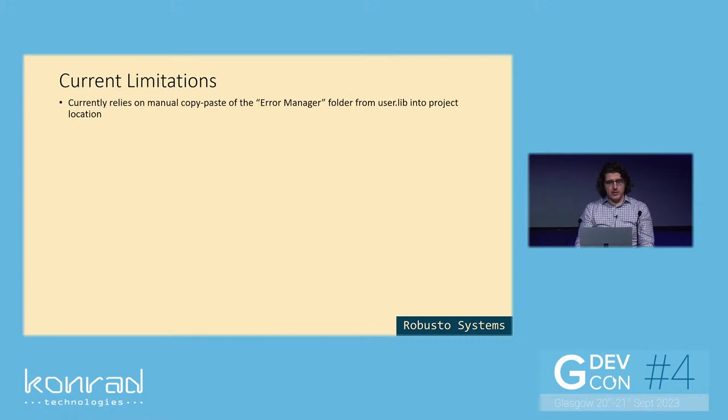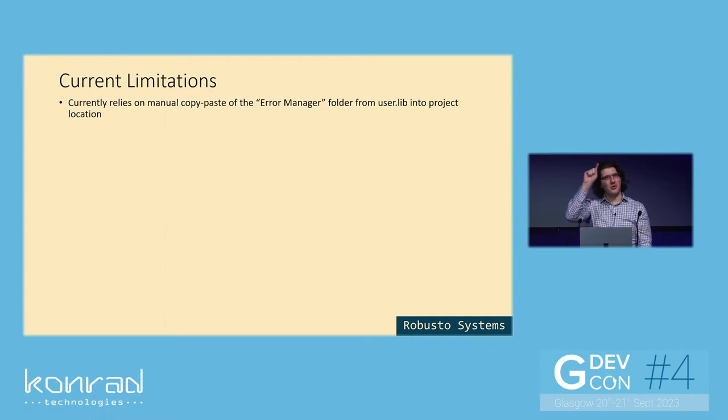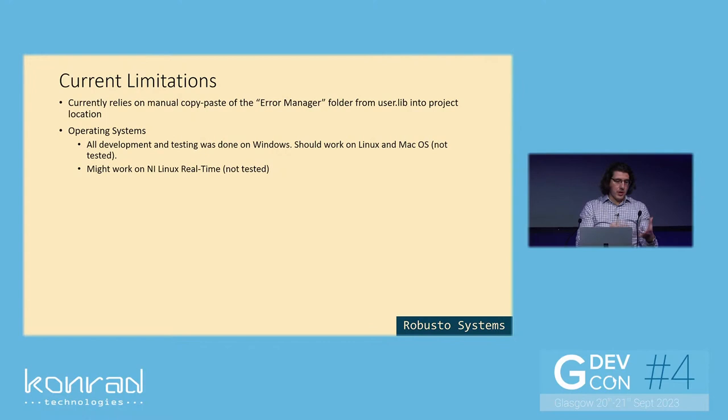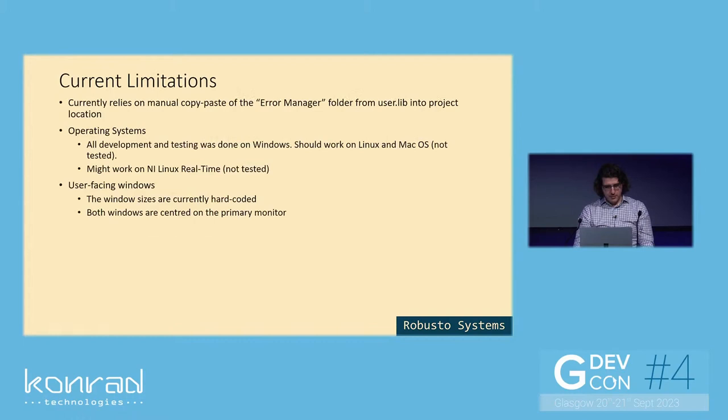Some current limitations. Currently, it relies on manually copy and pasting the error manager folder that gets installed by VIPM currently in the user lib folder. You would need to copy that, just manually, into the project location where you're working in. So there's no tools menu to go tools and add a module to your project. It doesn't have that nice functionality yet. In terms of operating systems, all the development and testing was done on Windows. It should work on Linux and Mac, I believe, because I haven't used any Windows-specific functionality, but I haven't tested that yet. And also it should or it might work on Compact Rios, on NI-Linux real-time, especially probably you would want to use more silent style handling if you do that. It might work, it should work, but I haven't tested that either yet.